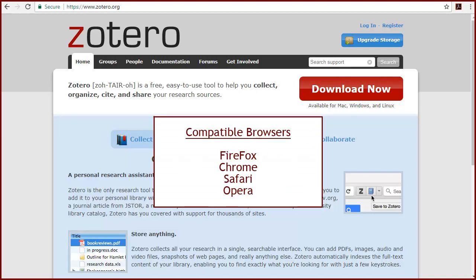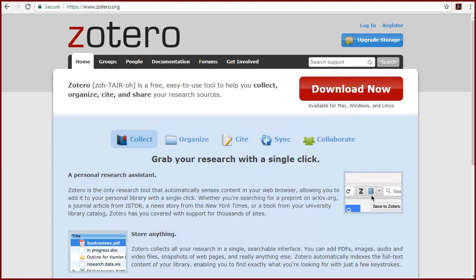When you're ready to install Zotero, pick your preferred browser from this list. It will also help if your word processing program, such as Microsoft Word, is closed.